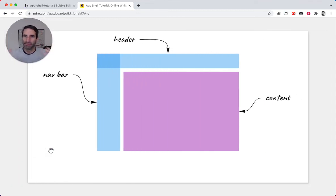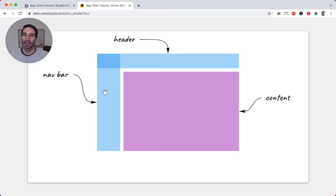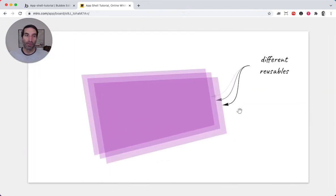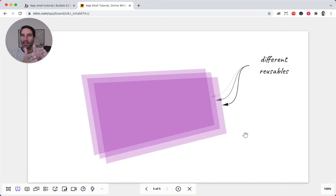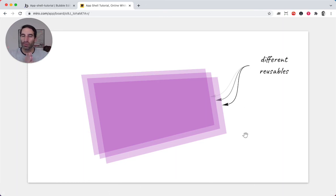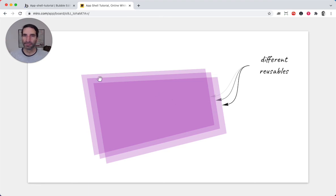So what is the AppShell? You've seen this before — it's just a very simple nav bar on the left, a header on top, and then the content section. There's nothing new here; it's just how we're going to build this. And what does the component section look like? We're just going to stack a bunch of reusables one on top of the other so that we can make them visible. Alright, let's get into this.